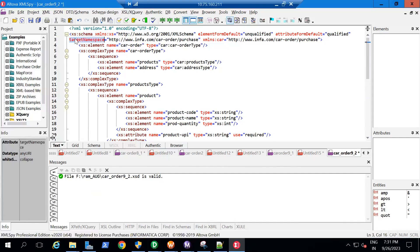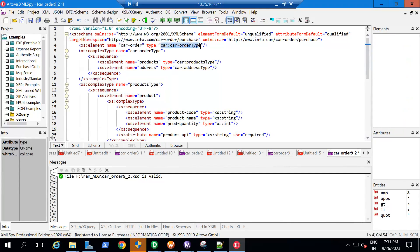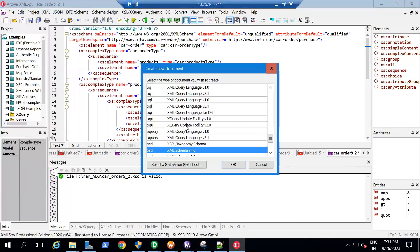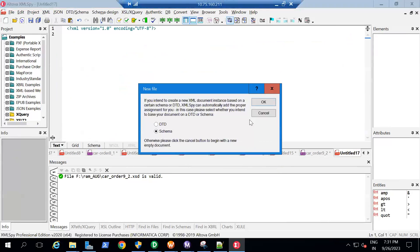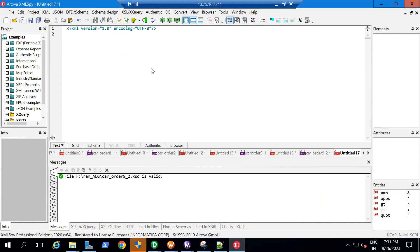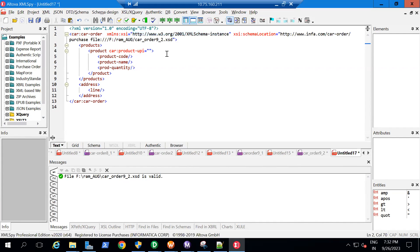Now, how to link an XML file to this XSD? I'm going to create an XML file — which is Extensible Markup Language — and I'll refer to this schema. The schema is present here, which I've saved as nine_two. When I click OK, you can see it automatically picks up the namespace.